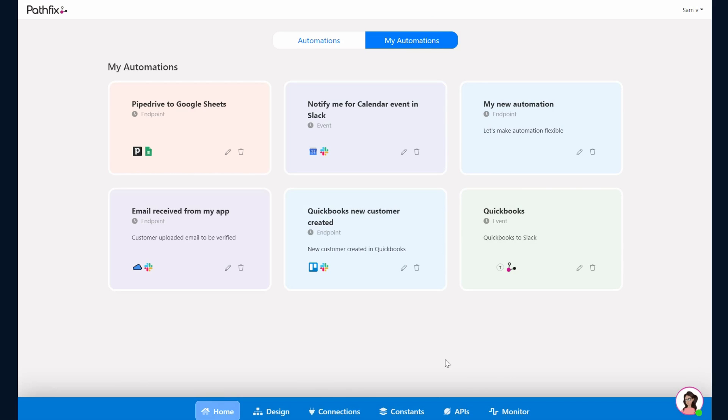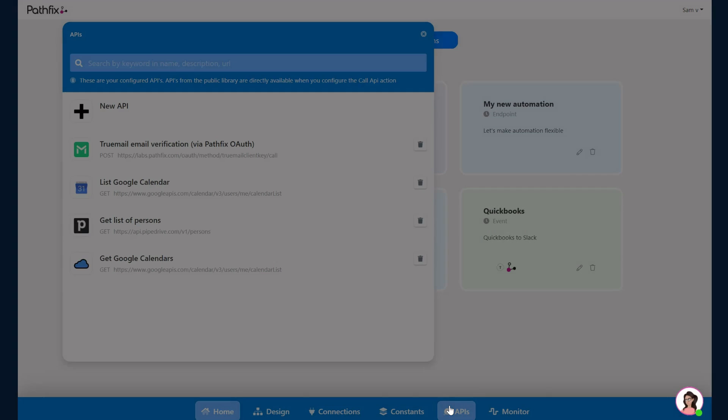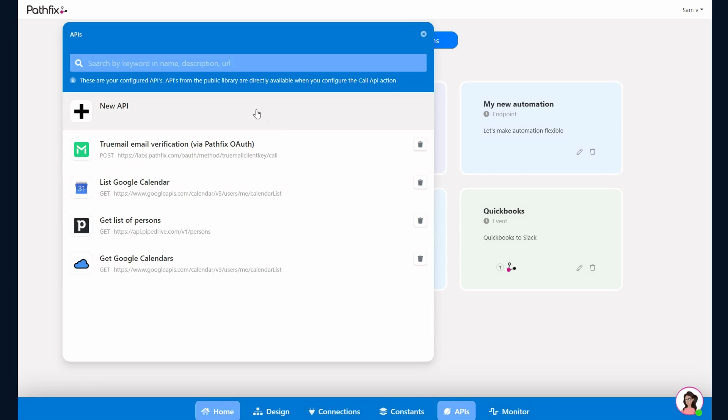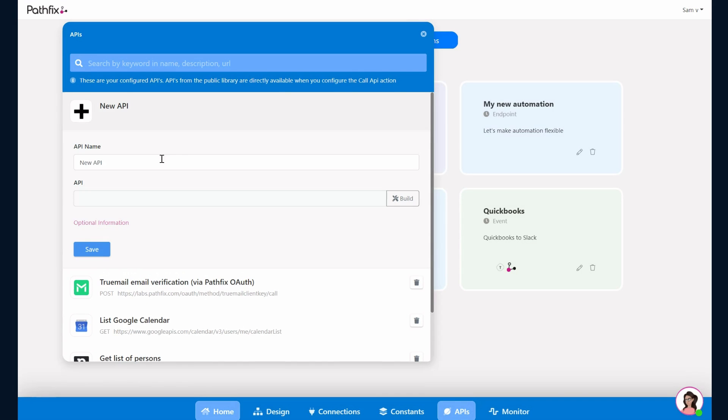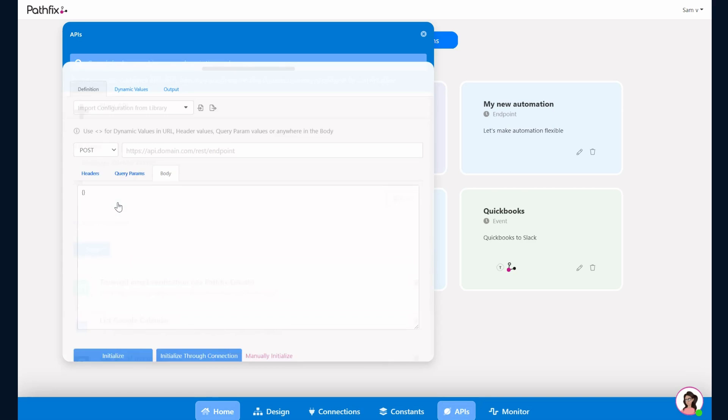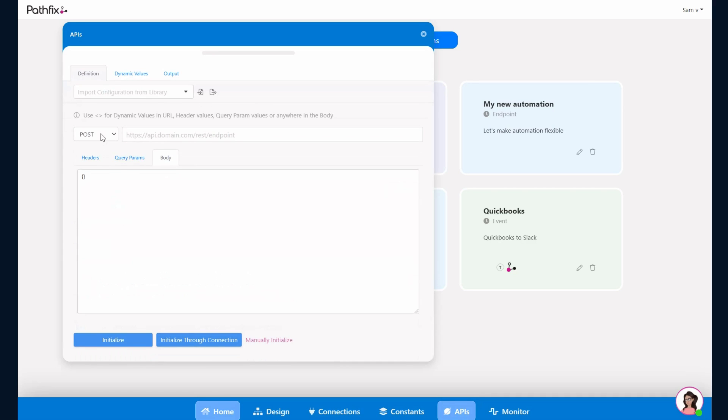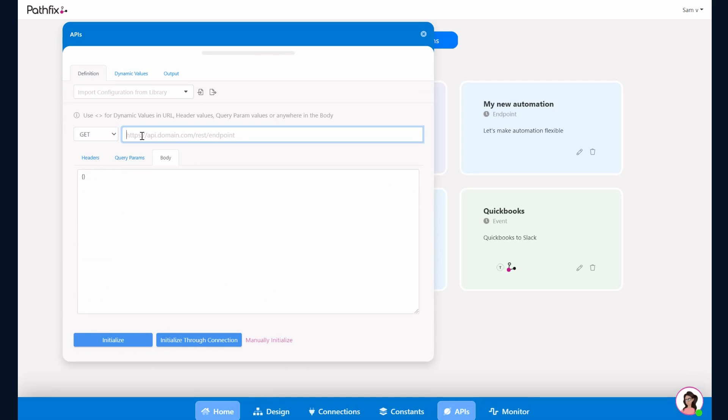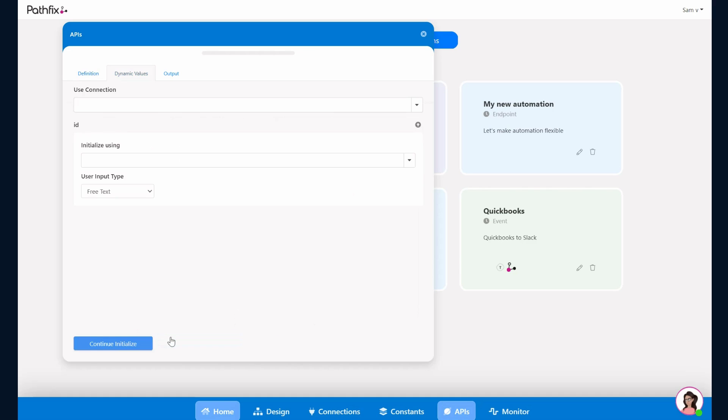Let's create another API that uses the data from a previously saved API that we've had. So this essentially would link a previously saved API and get the data from that to this API. In this case, let's get the Google Calendar events that we have. Essentially what we want to do is pull up the events for a particular calendar. So we'll do a GET here. Now this specific calendar events requires an ID. Now this ID essentially is called through a previous API that we saved.